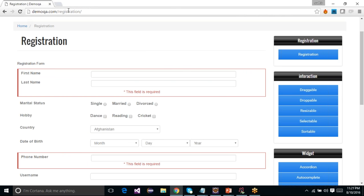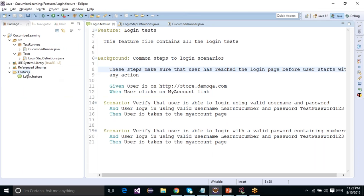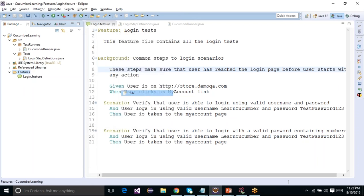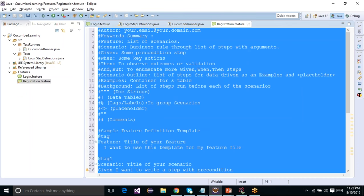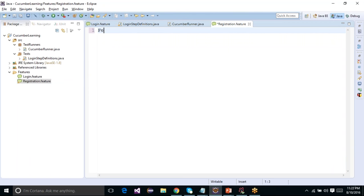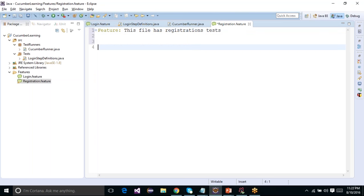Since this is a different website, this is an altogether different feature we are testing — the registration feature. I will quickly create a feature file. I'll do New and call it 'registration.feature'. In the feature file it will come with a dummy set of data, which I'll remove. I'll enter the feature keyword, say this is 'Registration', note that this file has registration tests, and then create my first scenario.